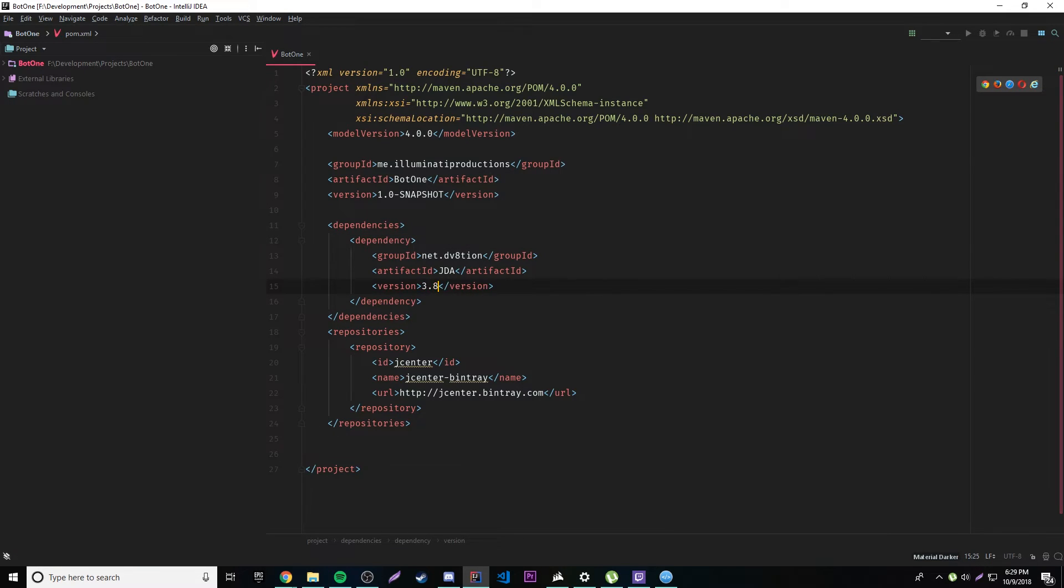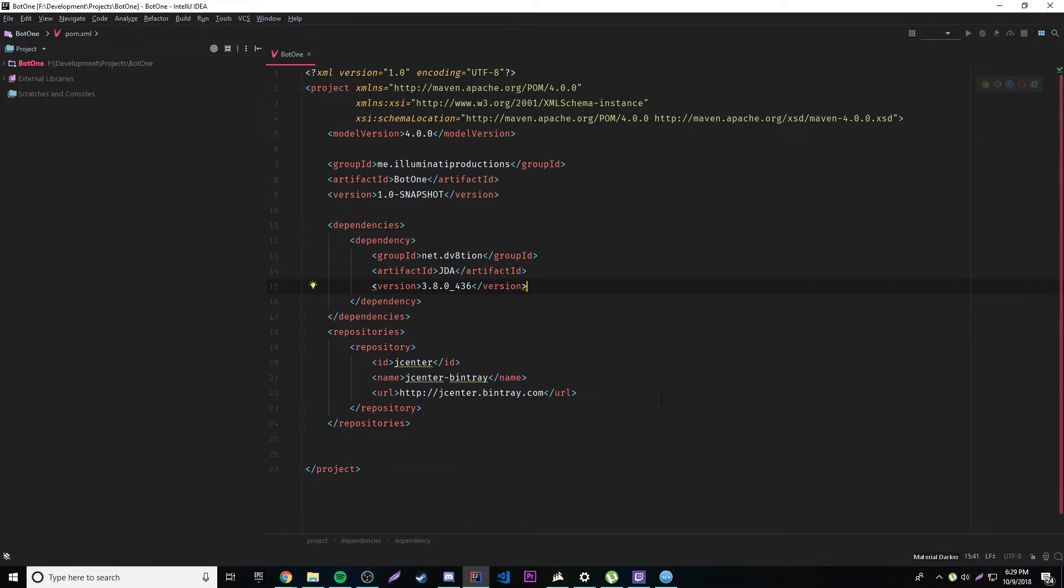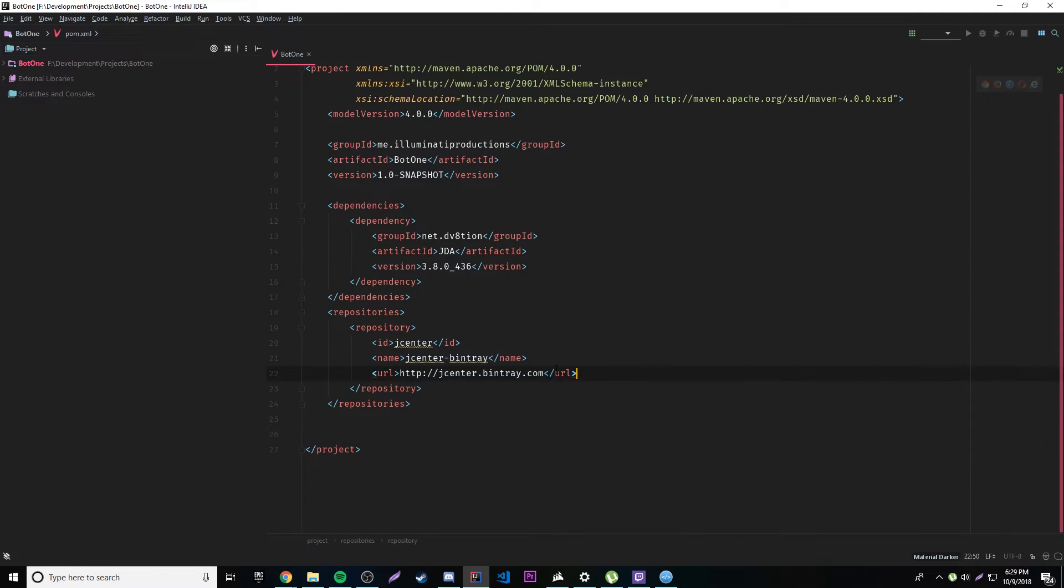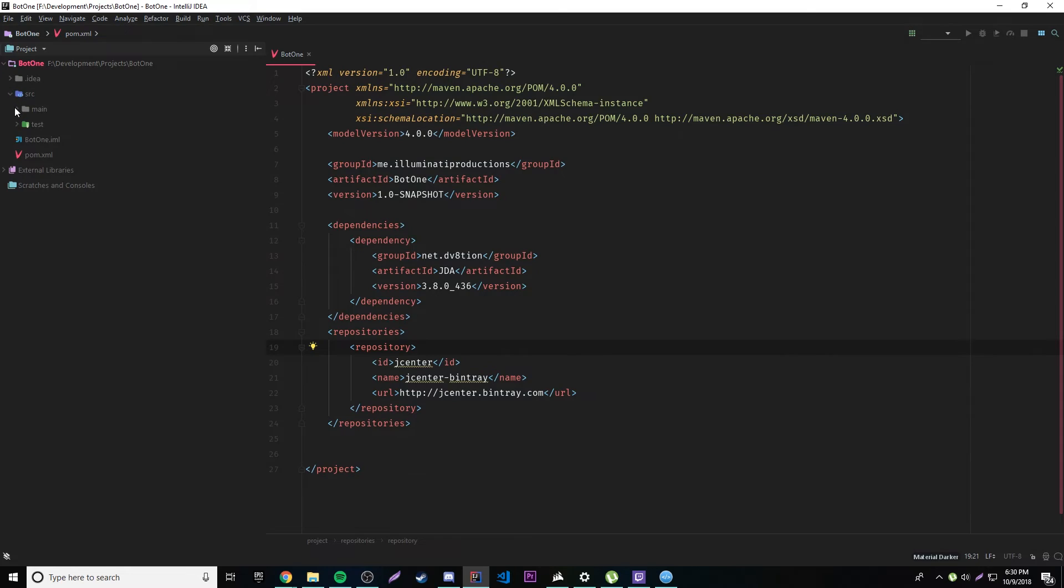So if we go here, the version we can see that the latest version is 3.8.0 underscore 436. So I'm going to type that in, so make sure you do that also. 3.8.0 underscore 436.